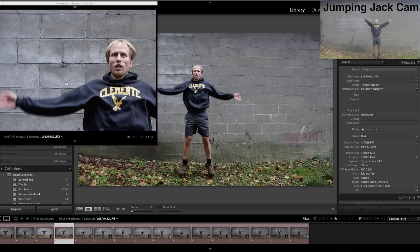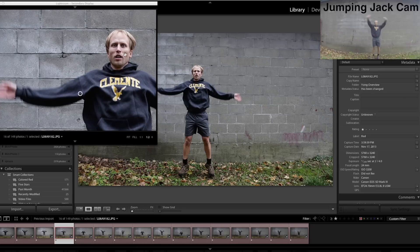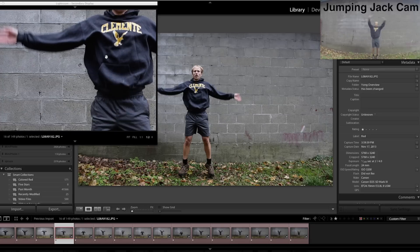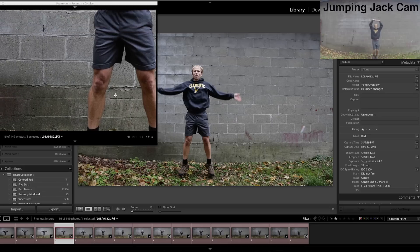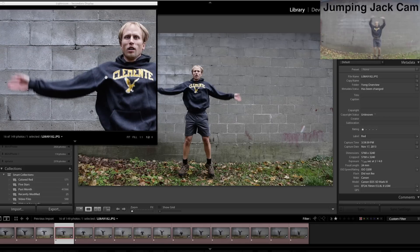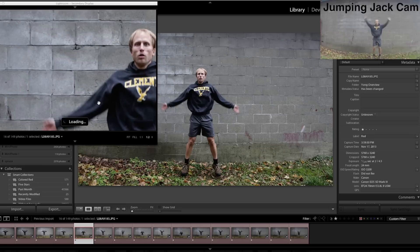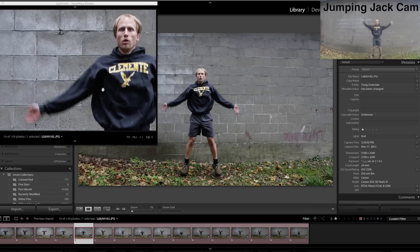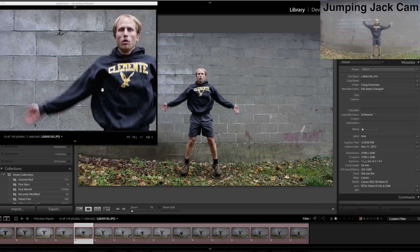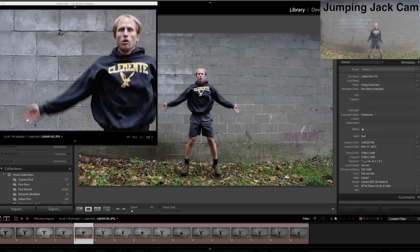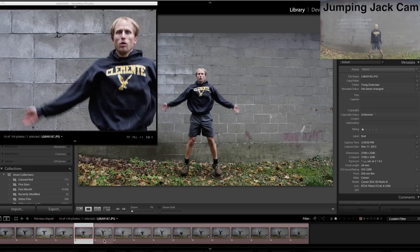Now we're at 1/160th of a second — still fairly sharp in the areas that aren't moving much, but more of the arm, which is doing most of the moving, is starting to get blurry. My face is still fairly sharp, but not quite. We're down to 1/125th of a second, and there's a lot of blur out there at that outer movement point.